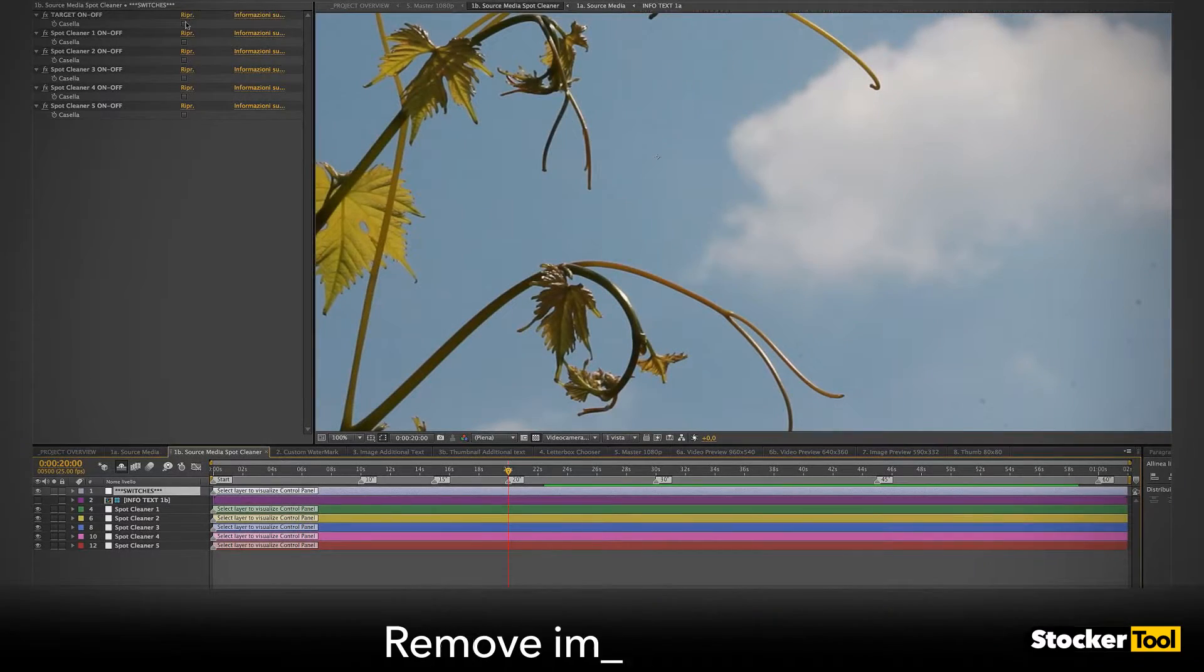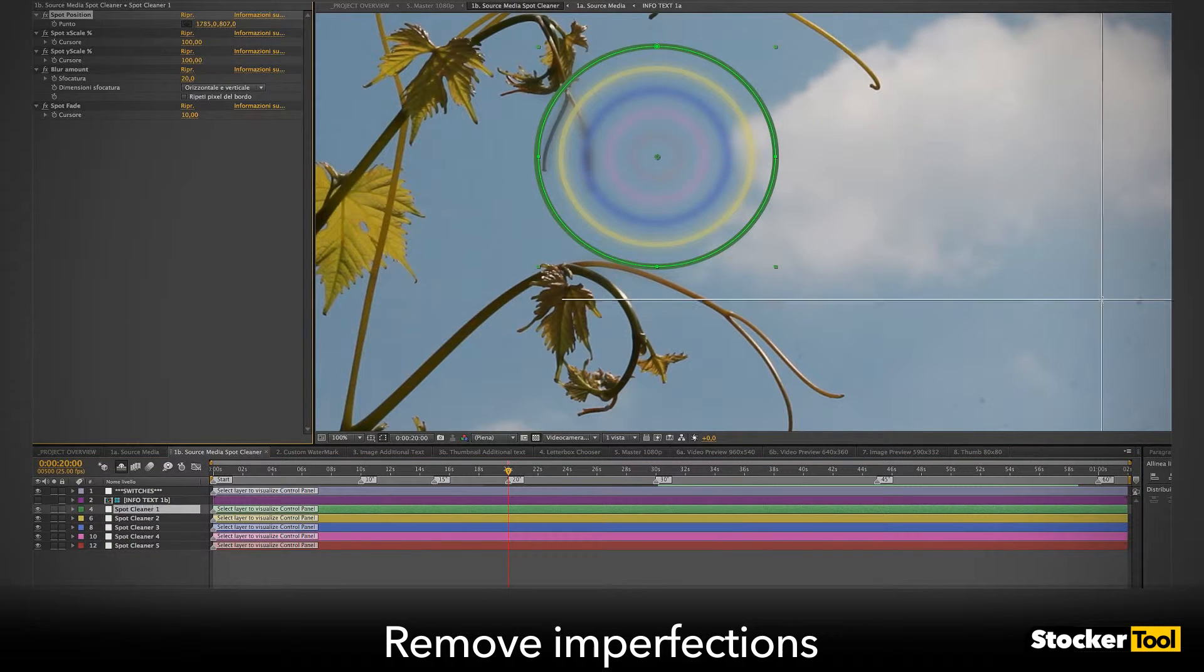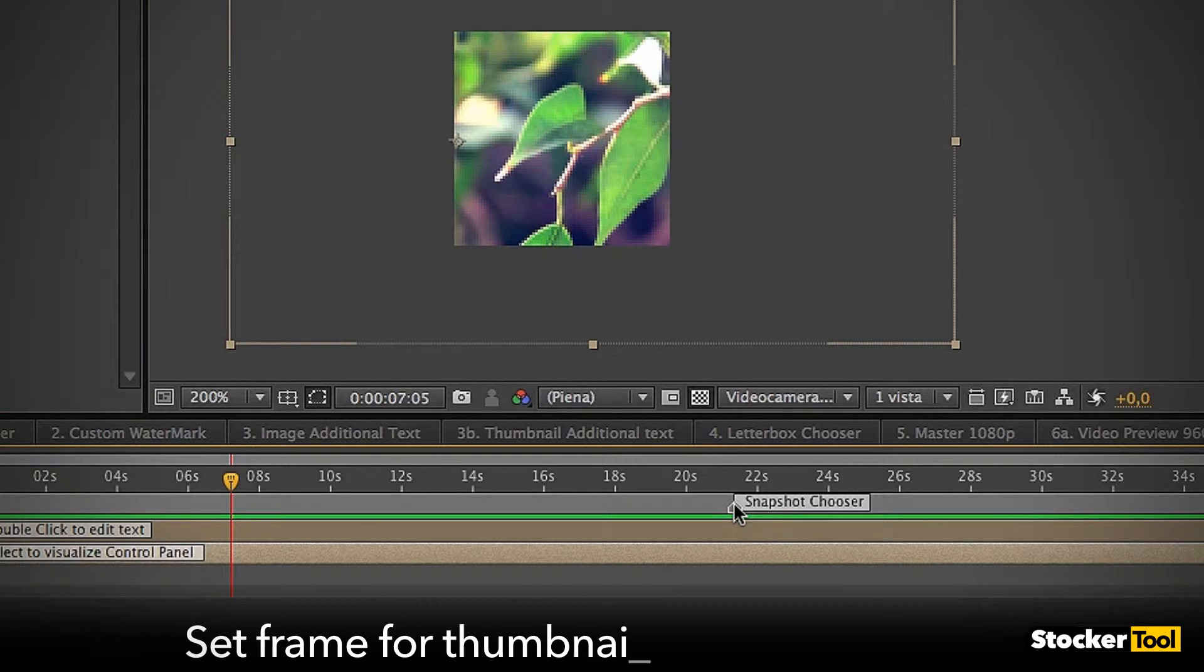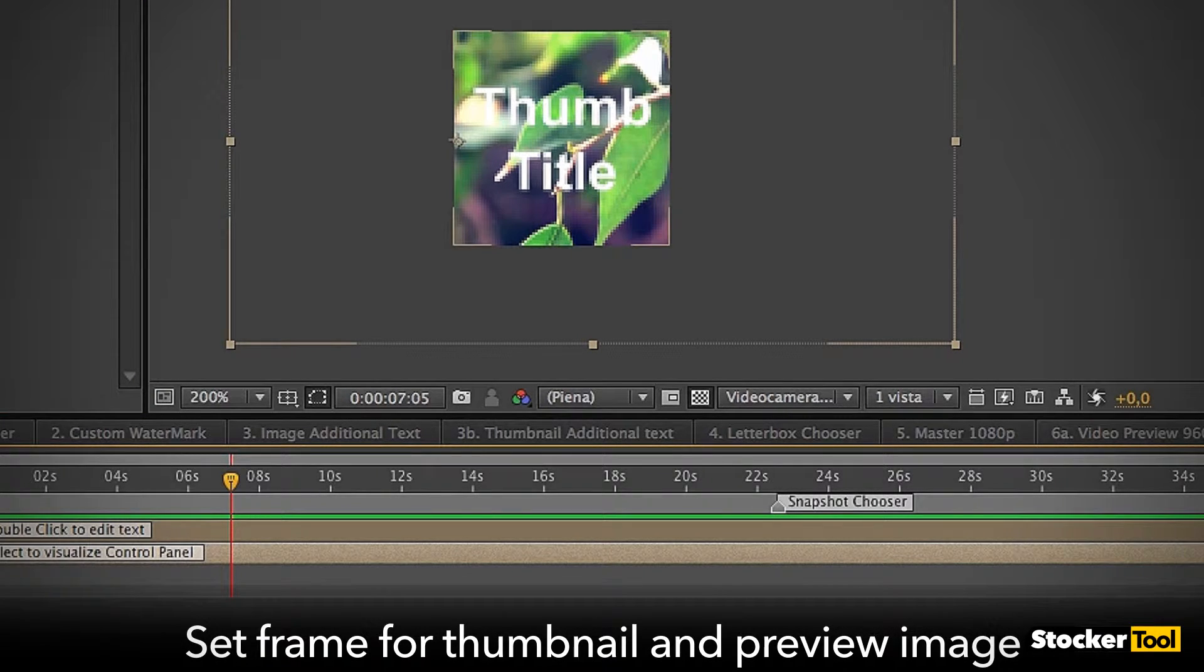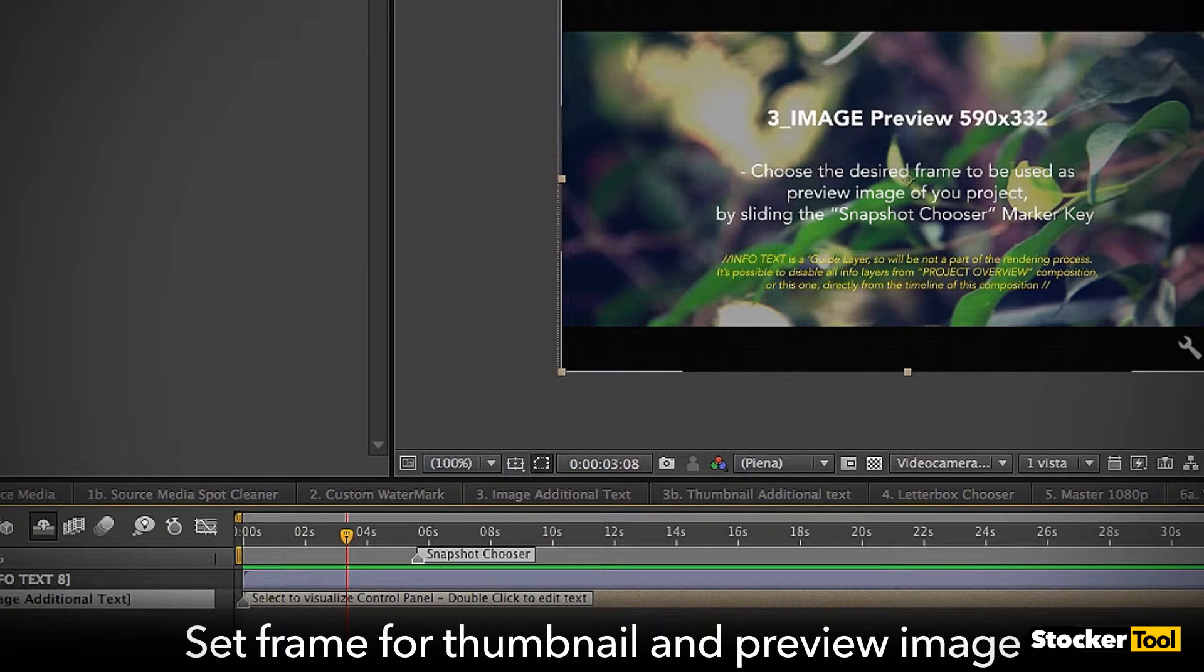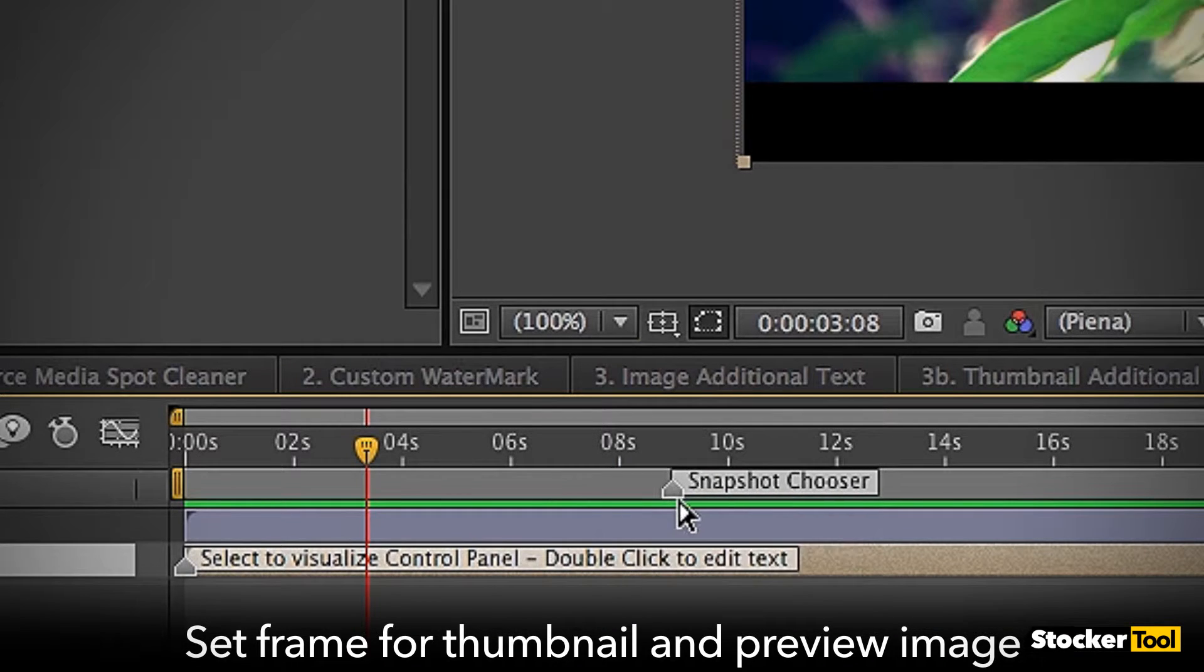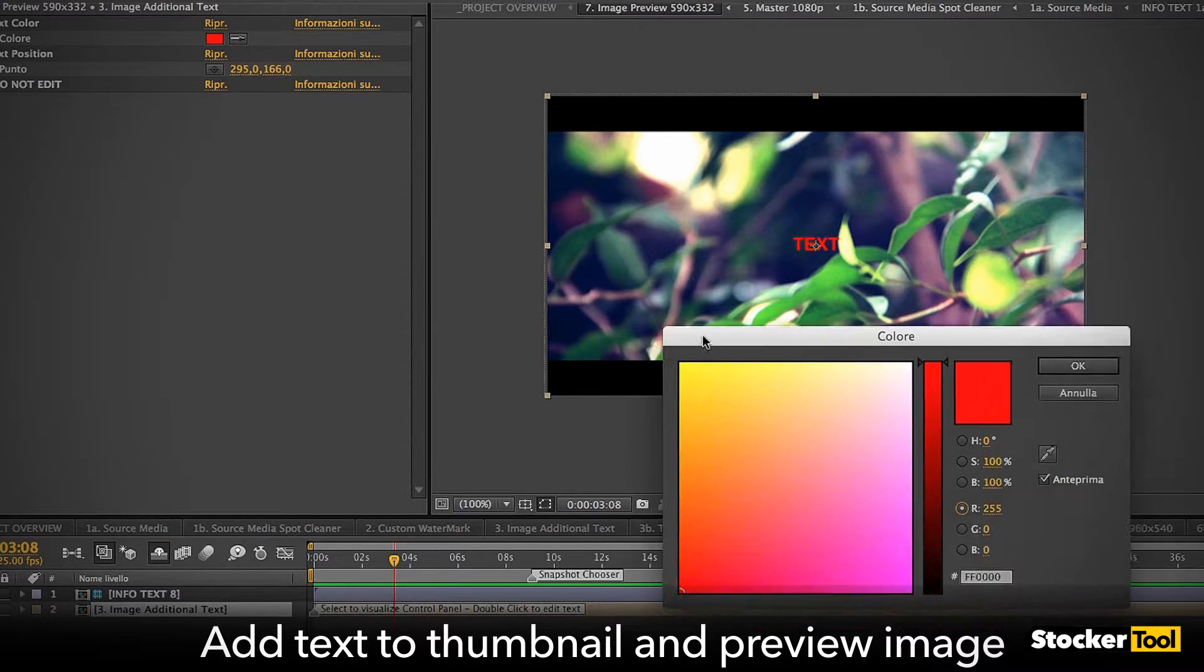You can also remove dirt on the lenses and small imperfections, set the frame to be assigned to your thumbnail and preview image. You can also add text - everything is already prepared.